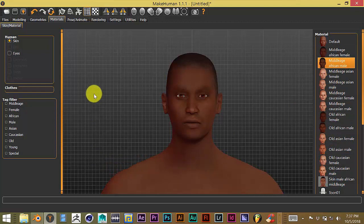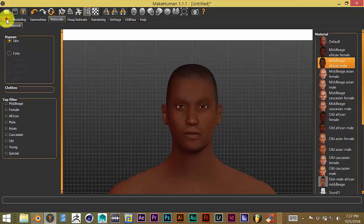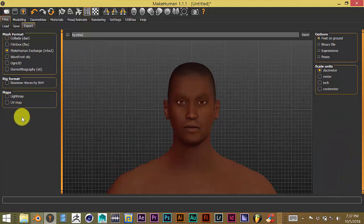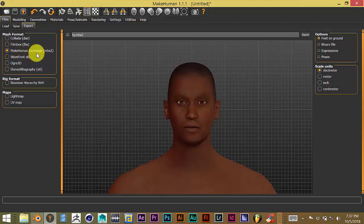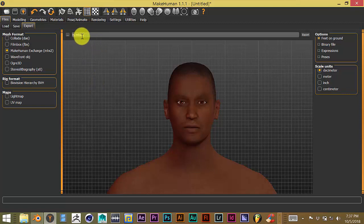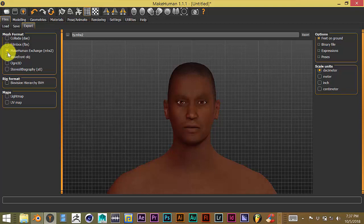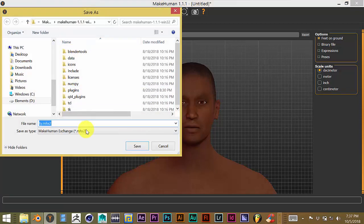And then the next thing you want to do is go to files, and then you want to have the extension of the format be MakeHuman Exchange, MHX2. As you can see, I've already saved this to my computer, but what you do after you've chosen that extension is you click on these three little dots in the square, click on that.